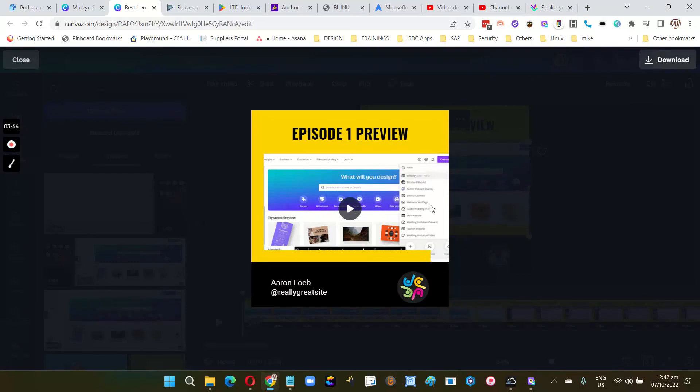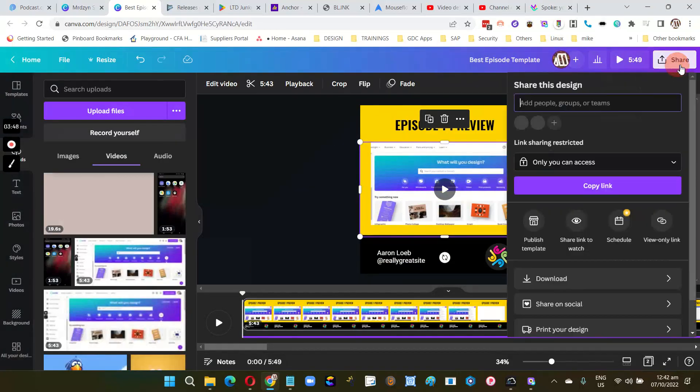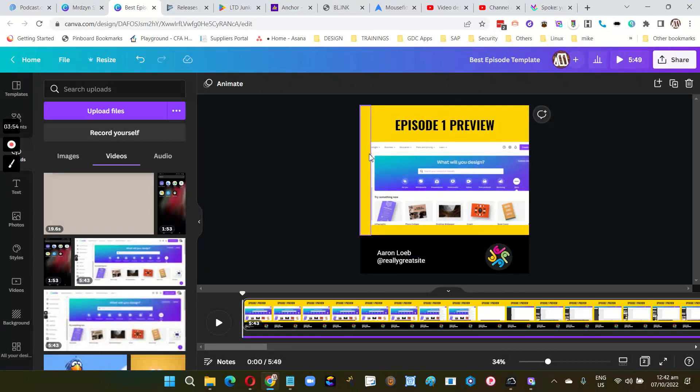Okay, so that's it. Just export your video and we're done. Thanks for watching!